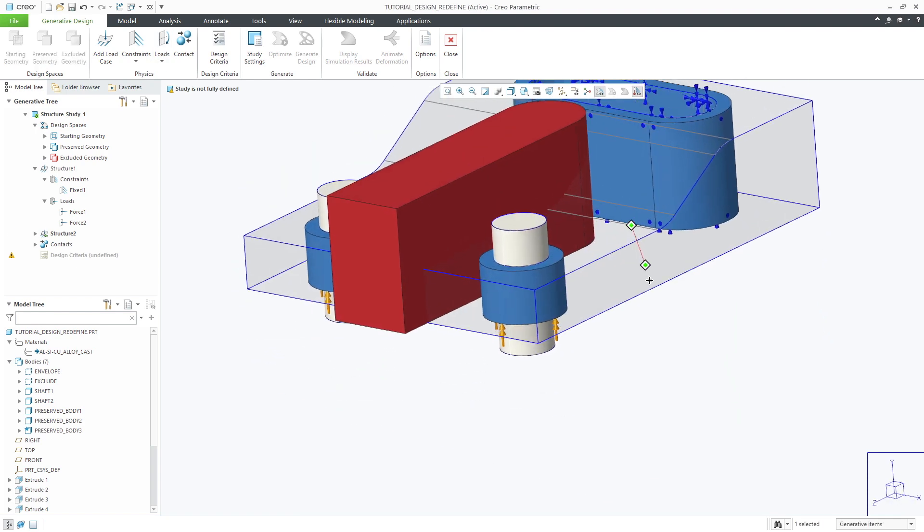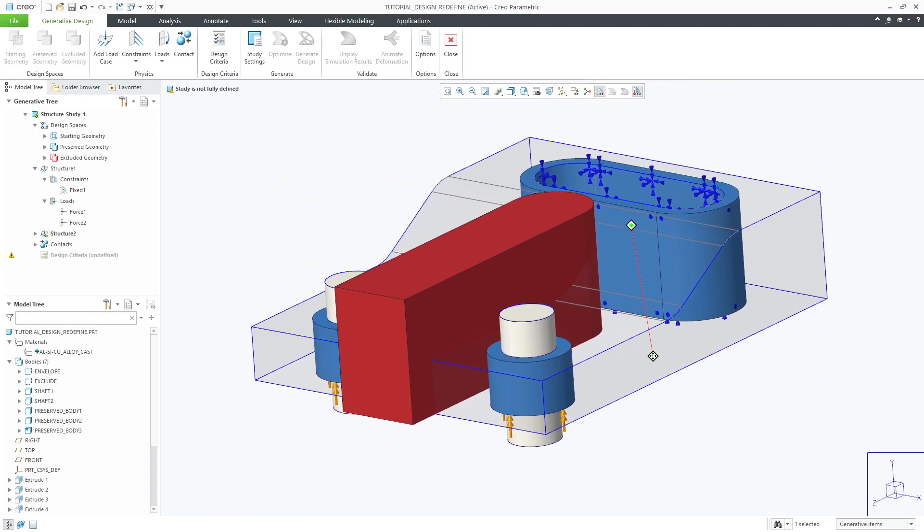Now that we've defined our design space and our physics, we can create one or many design criteria methods for the optimization.